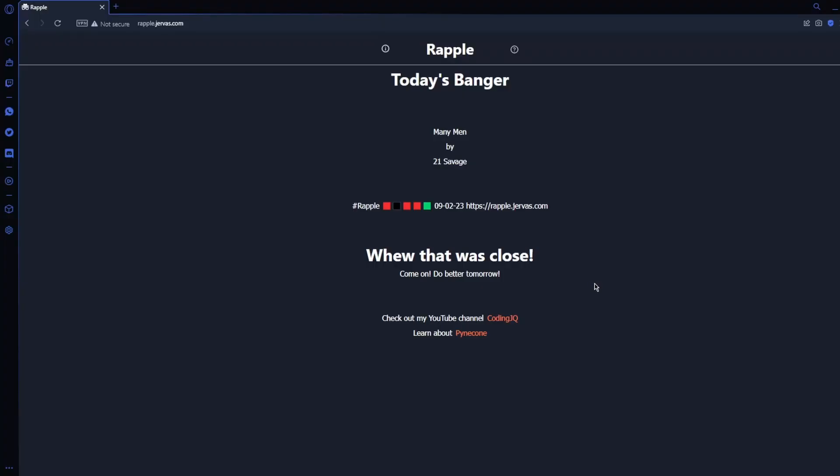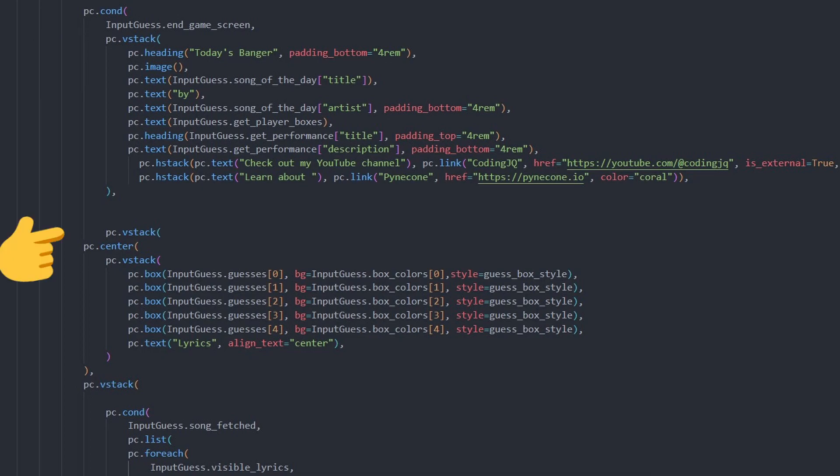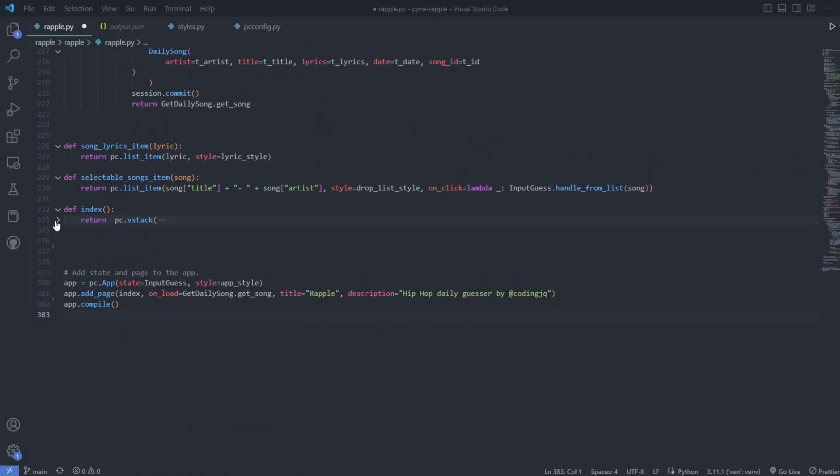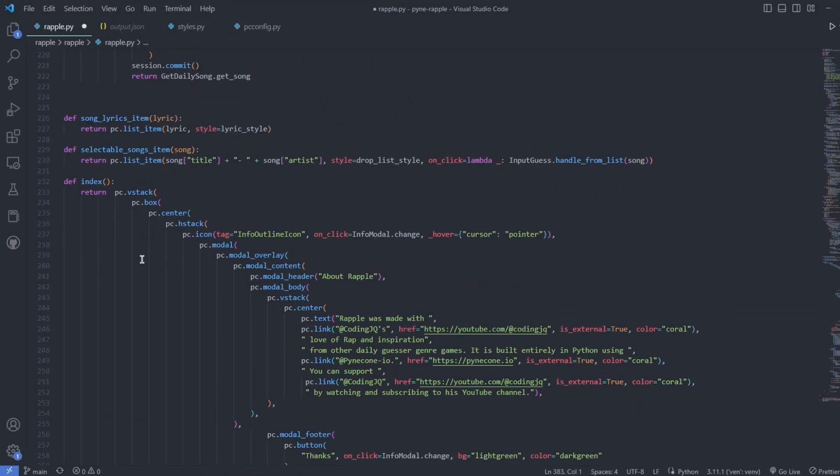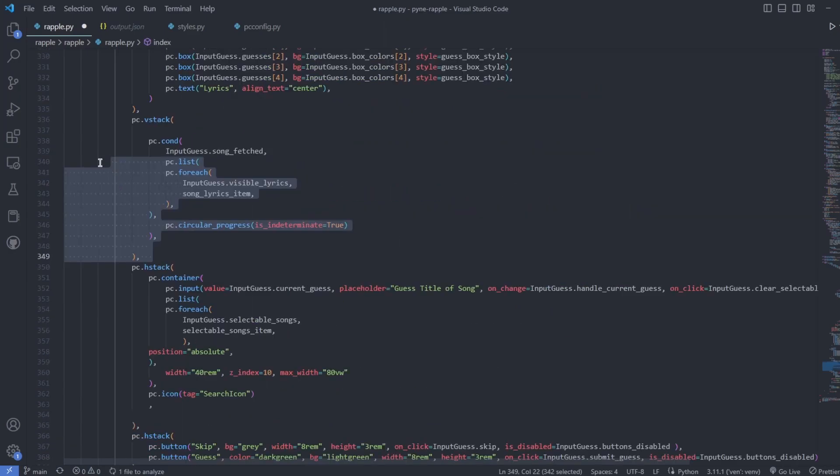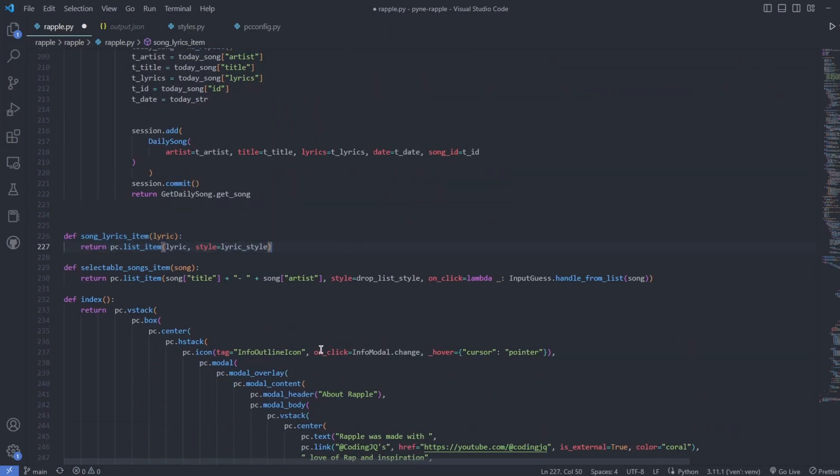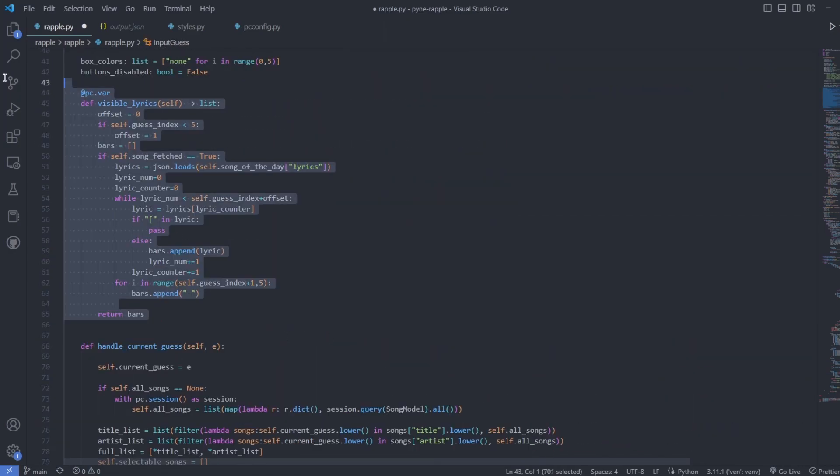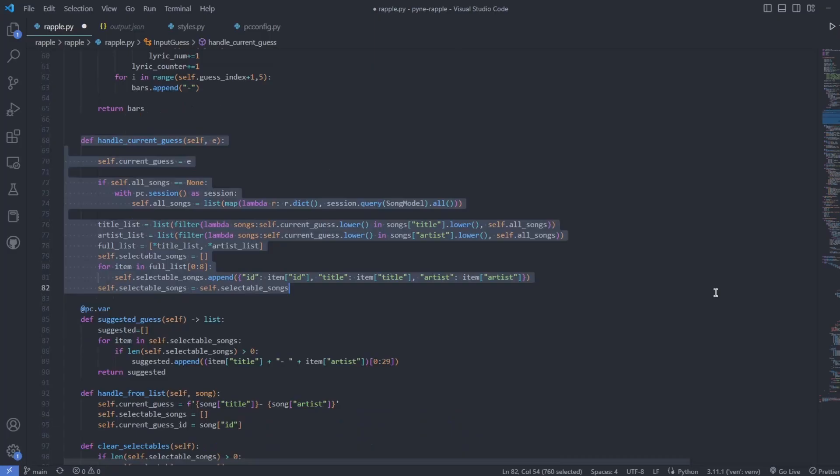When the game is over, it may look like another page, but in reality, I have chosen to use pc.cond or conditional to toggle from the normal view to the game overview. I started with a vertical stack or vstack and listed my sub components in there. The most complex component is the pc.foreach where I send lyrics from the backend to the UI depending on how many guesses the user has made.